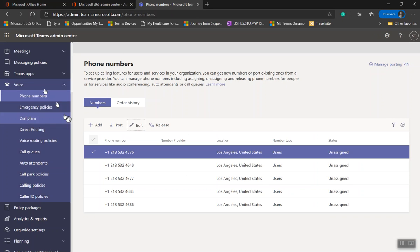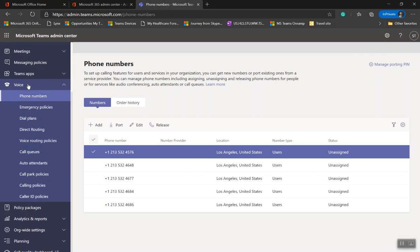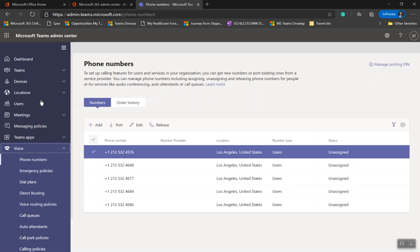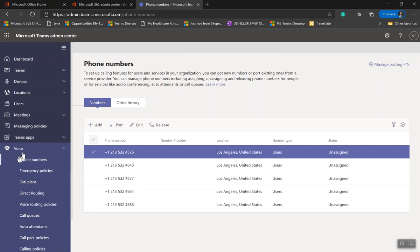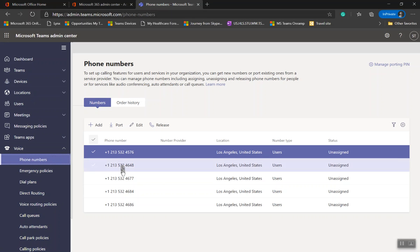In here, you'll see Teams, Devices, Locations, Users. Click on Voice and Phone Numbers. Right now you can see all these phone numbers.